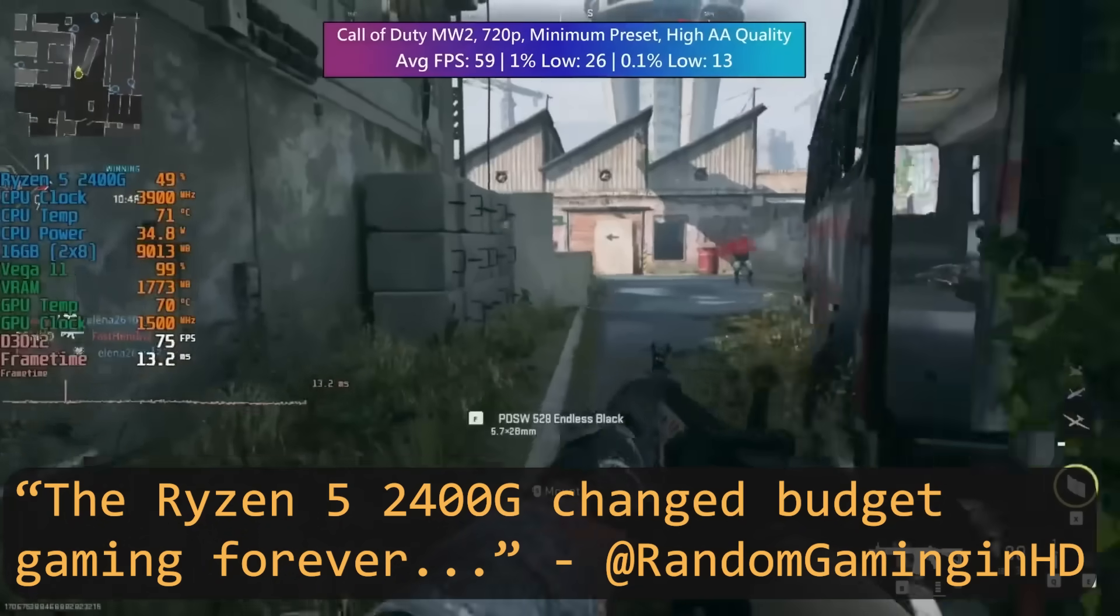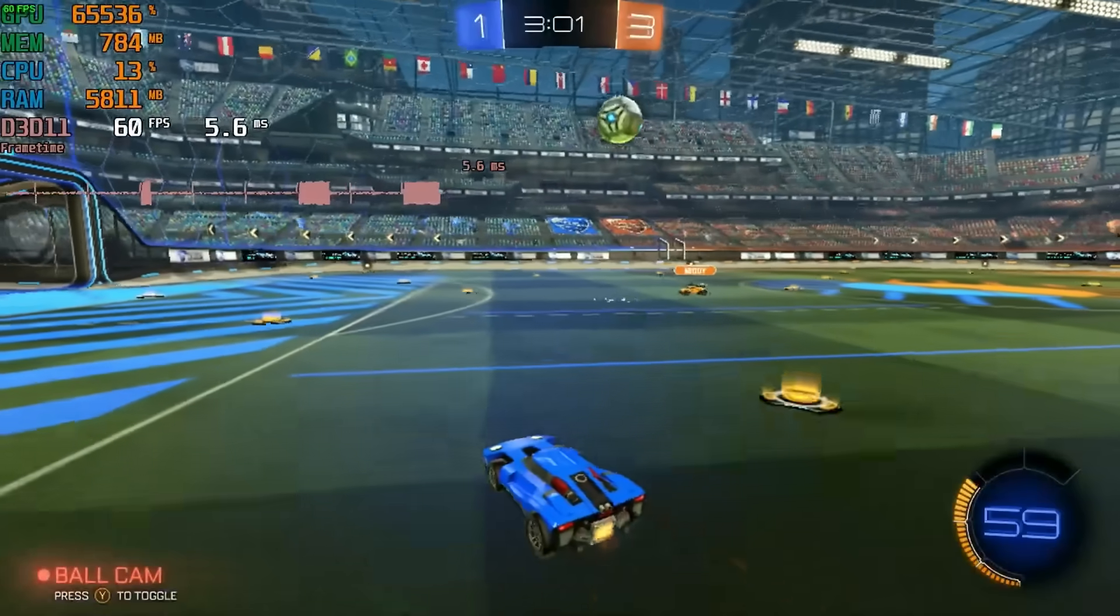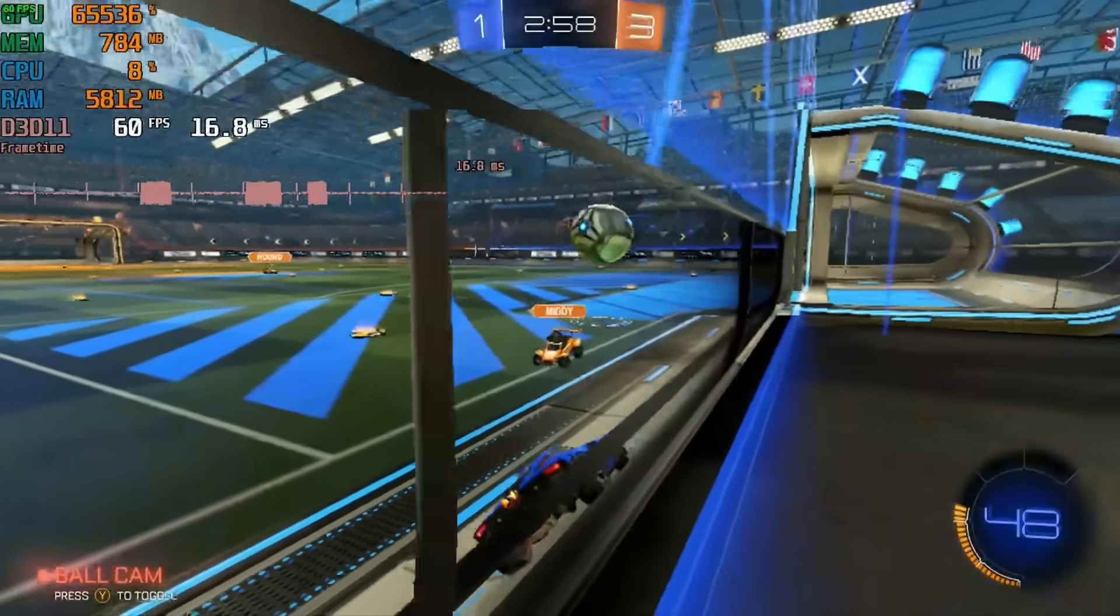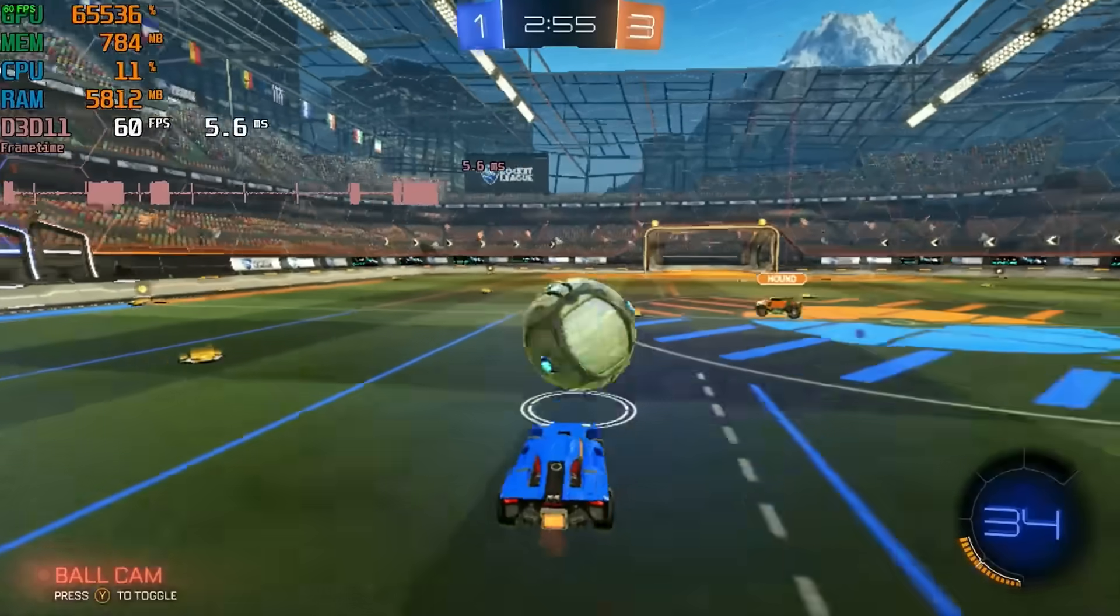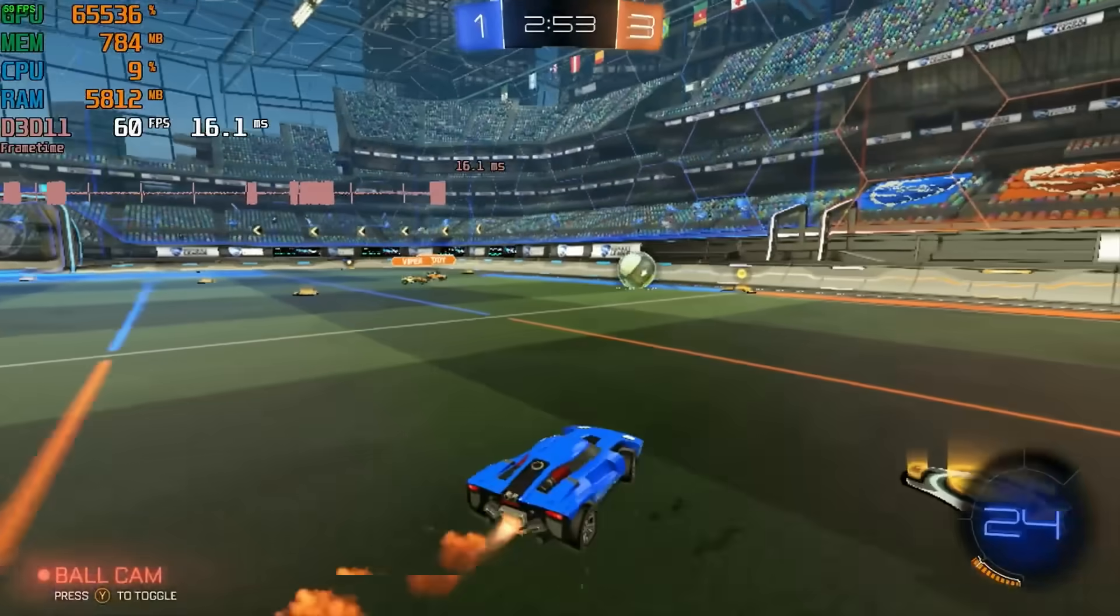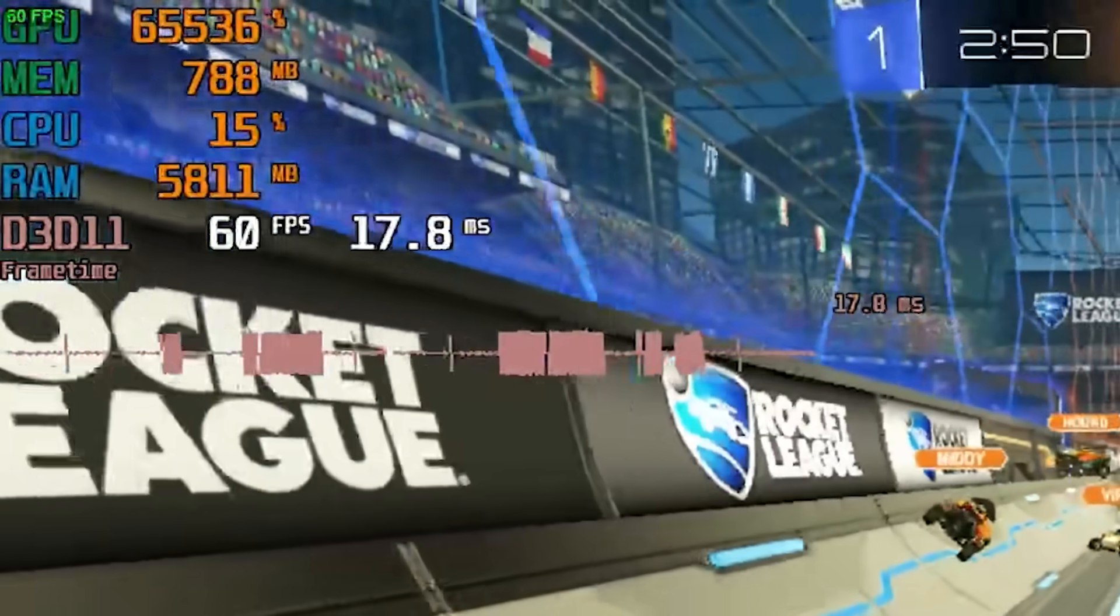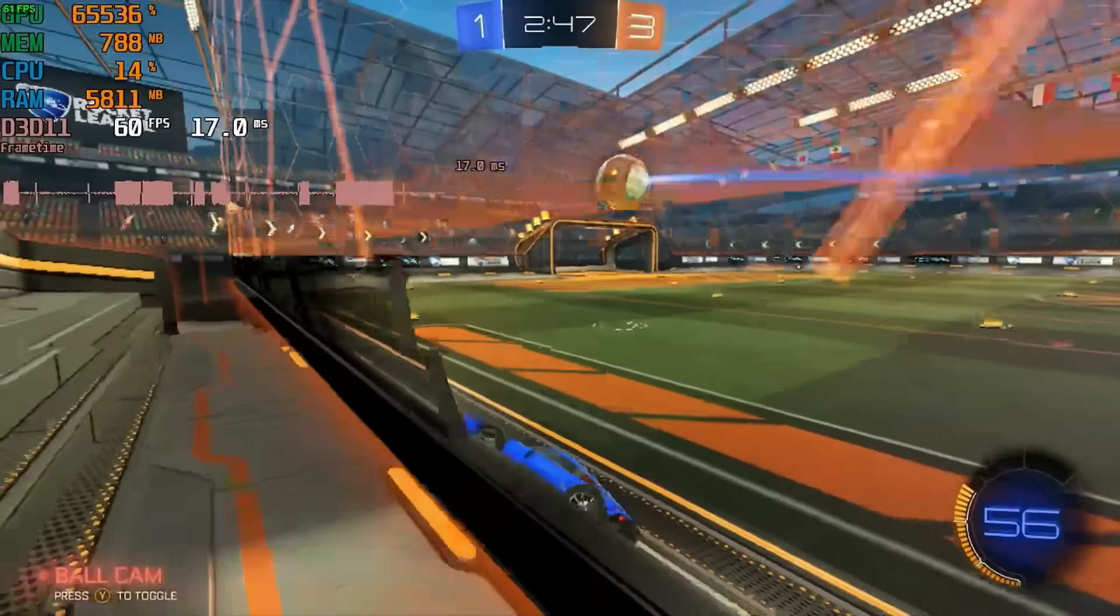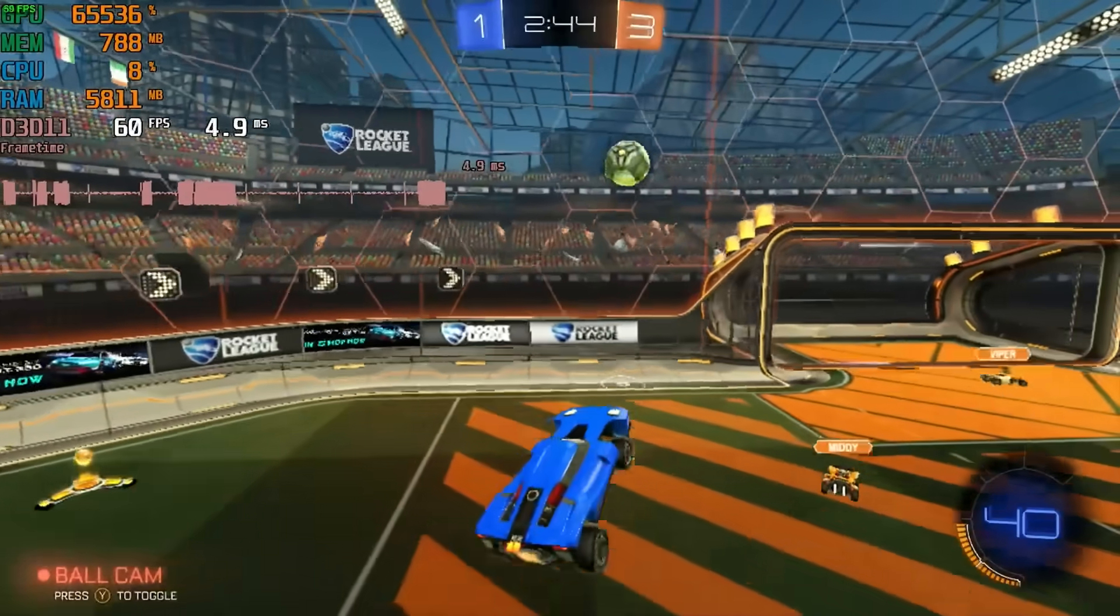A few years back, the 2400G was seen as a decent budget gaming APU that could get you started with esports titles and such before you had the budget to add in a dedicated GPU. So I thought it would be fun to put the Pro 2400GE to the test with a few games. I started off with Rocket League at 720p and the performance preset, and while I was basically locked at 60 frames per second, I was still getting a decent amount of stutter, as can be seen in the frame time graph.